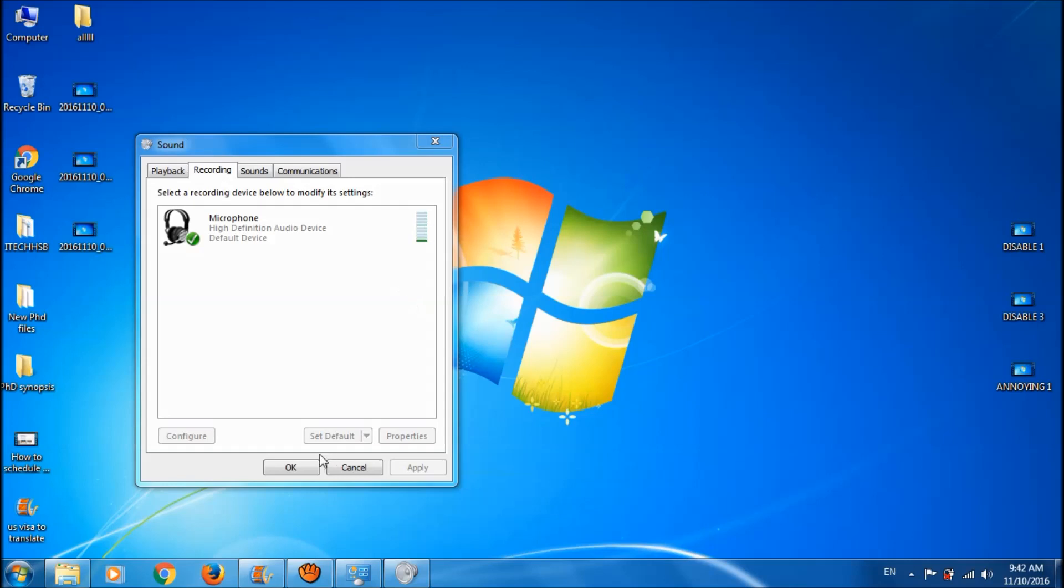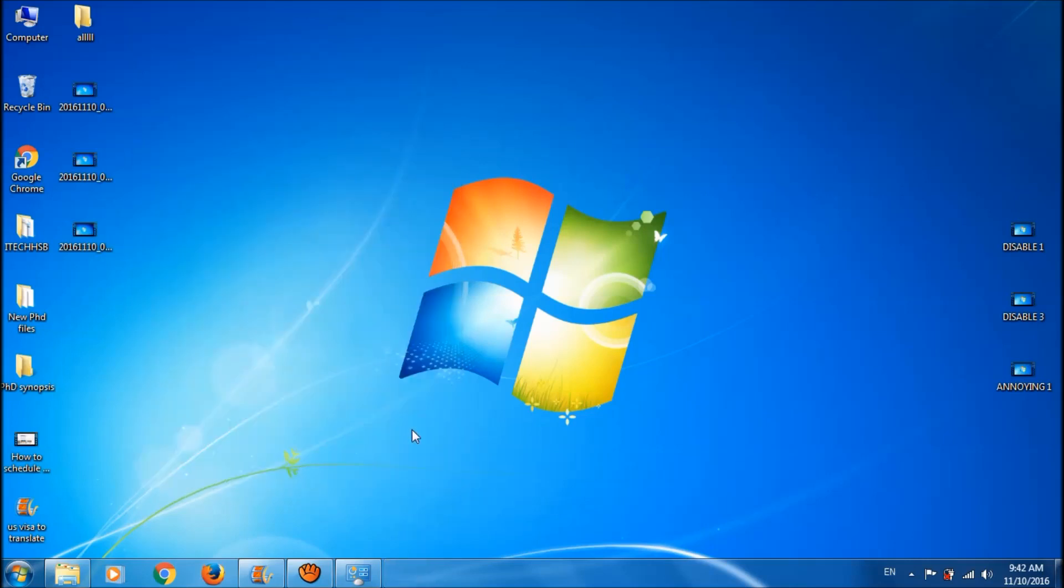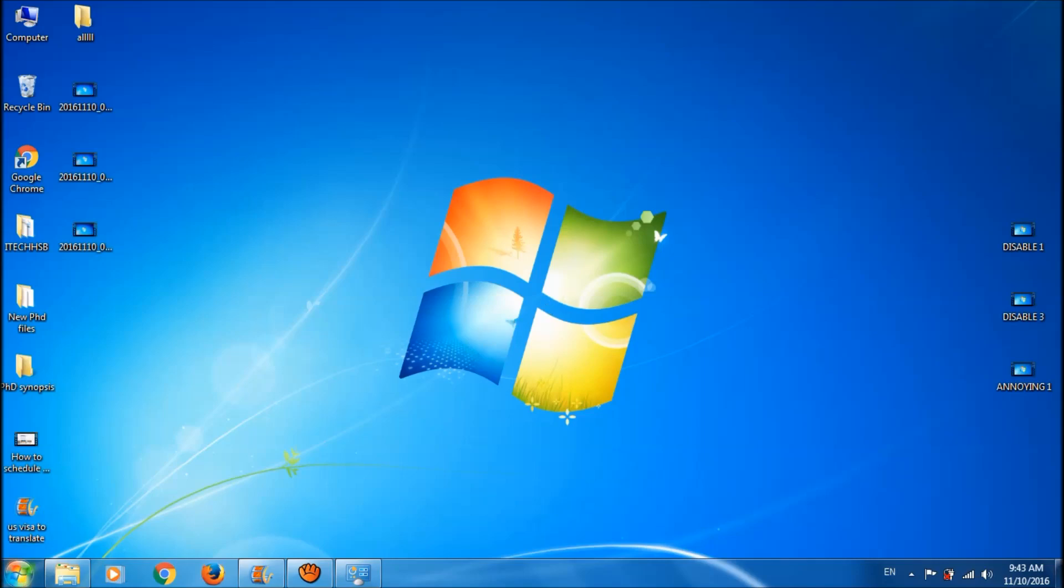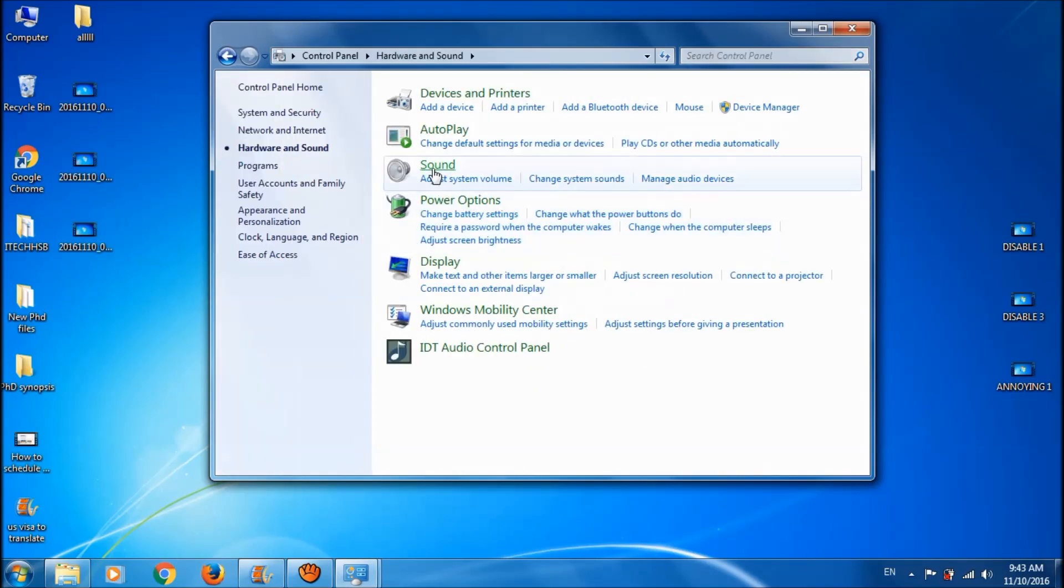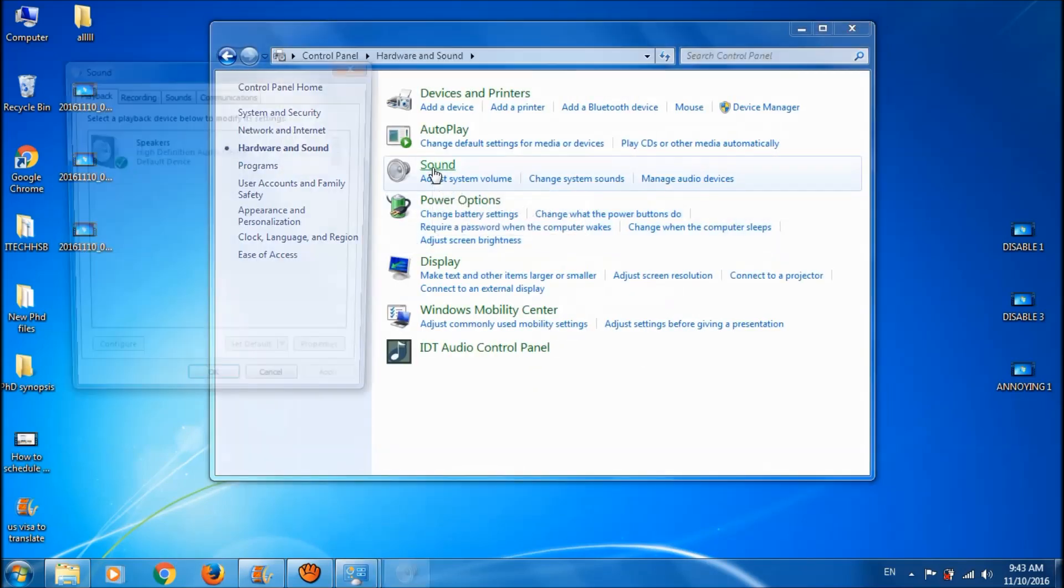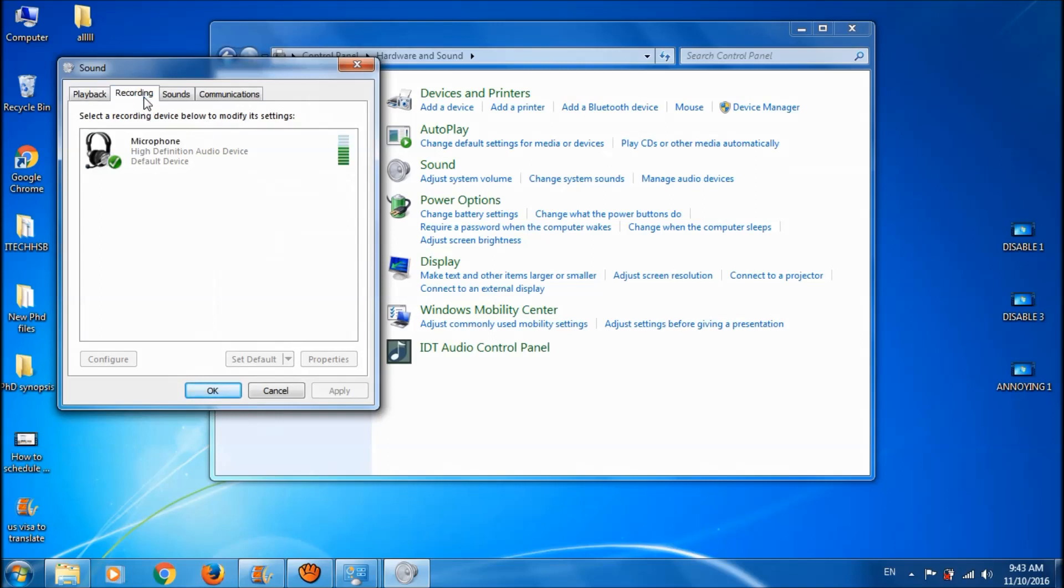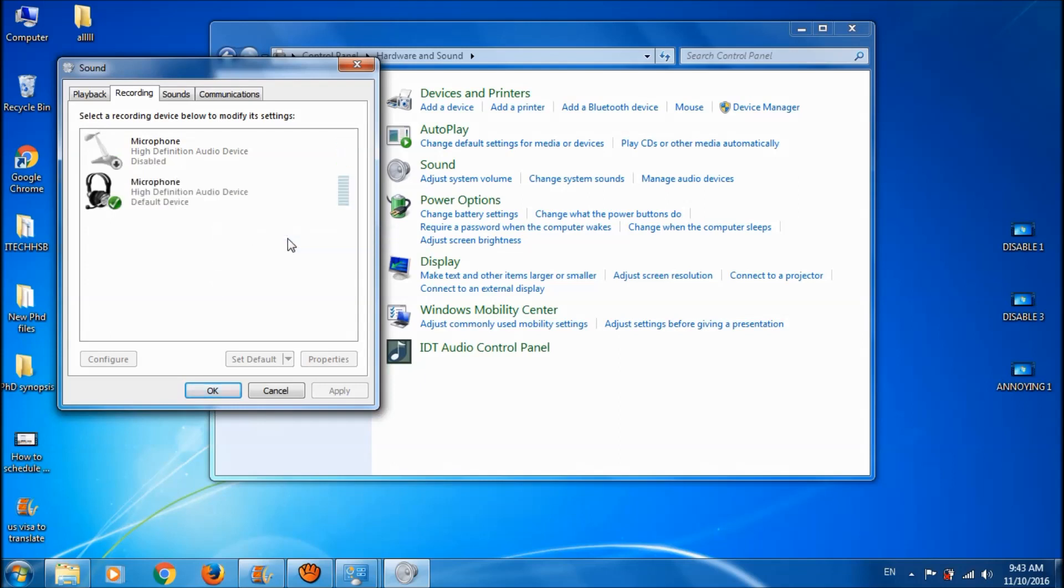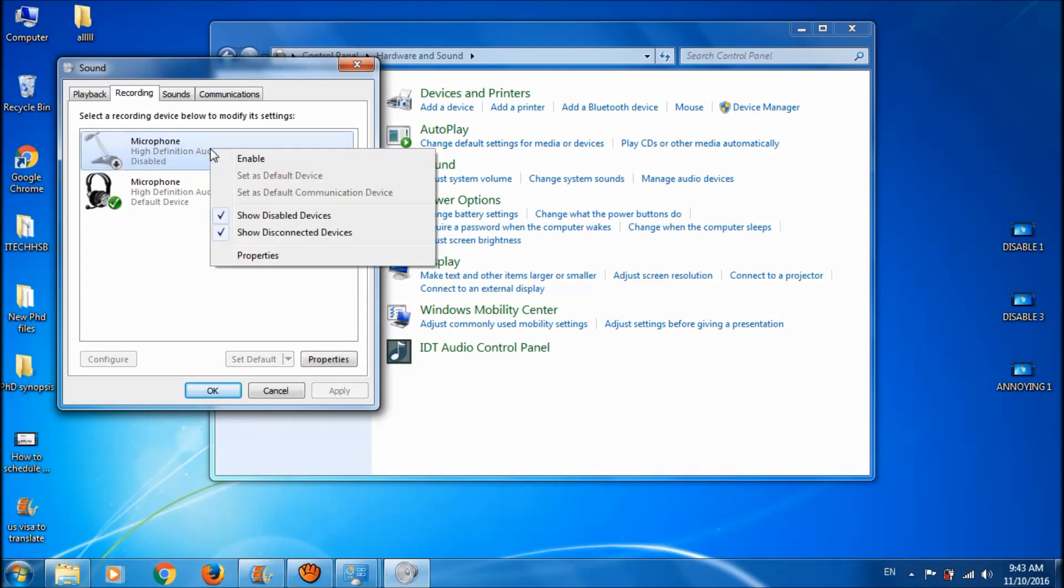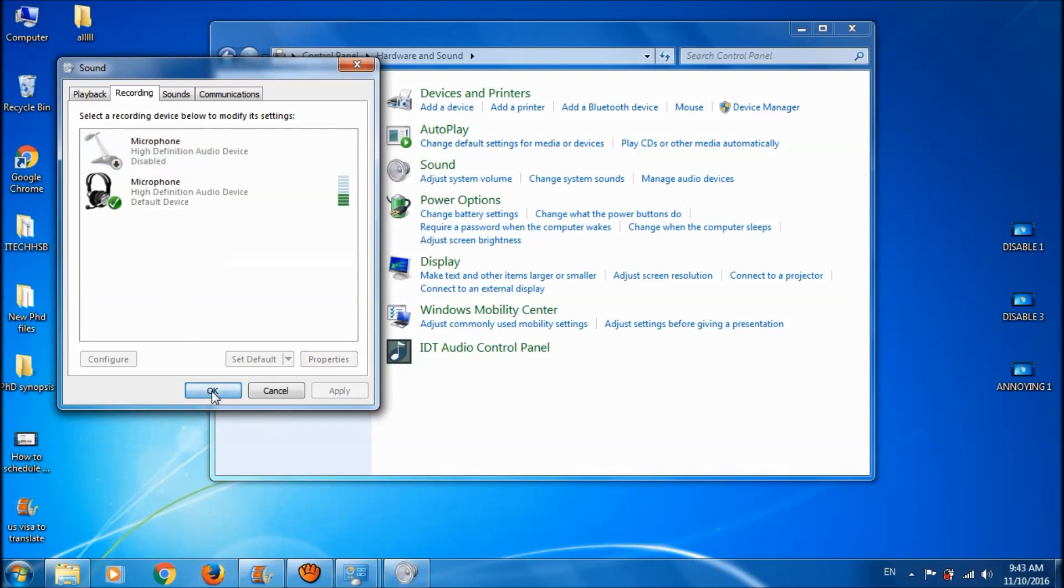Click OK. When you want to enable the internal microphone again, please go to the Control Panel, click on Hardware and Sound, then click Sound and go to the Recording tab. Right-click in the blank space and choose Show Disabled Devices. Then you can see the disabled internal microphone. Right-click on it, click Enable, and then click OK.